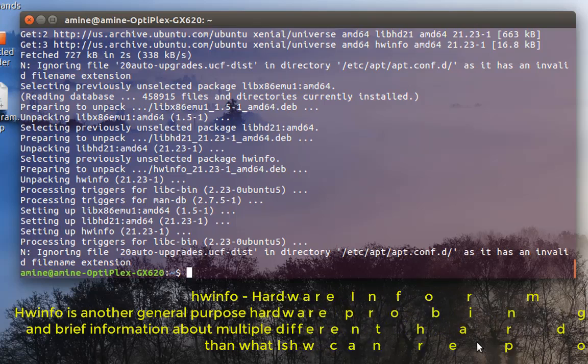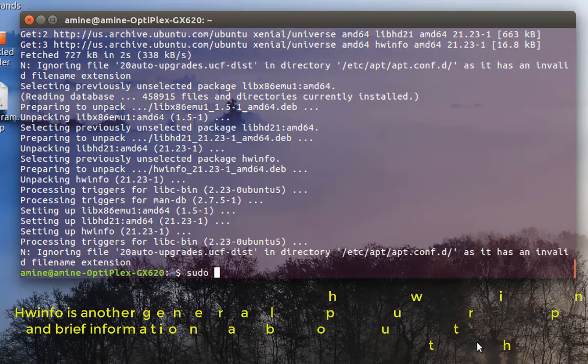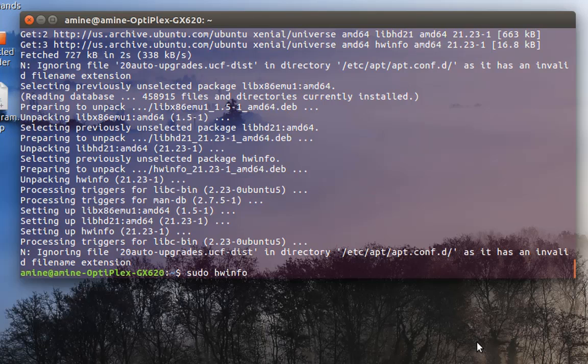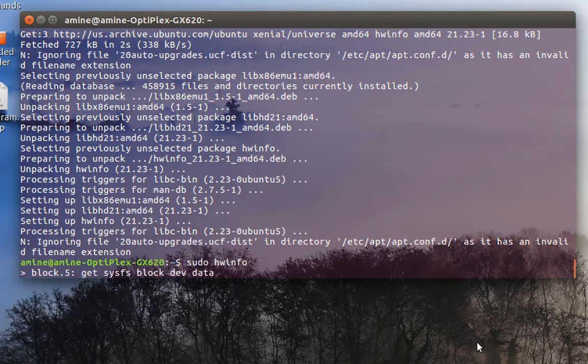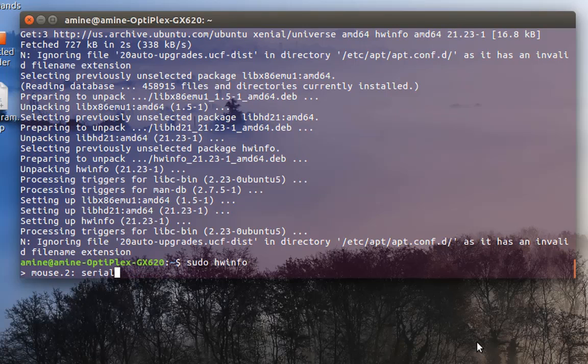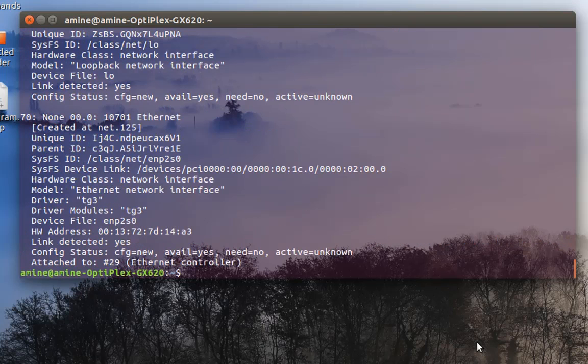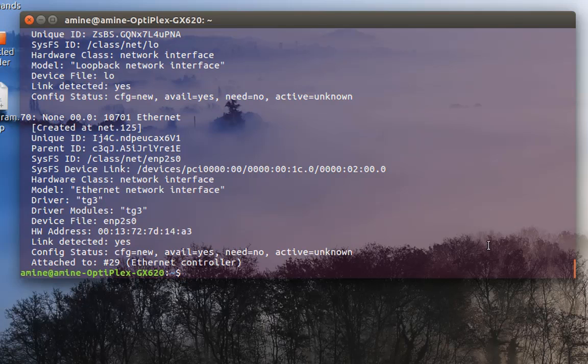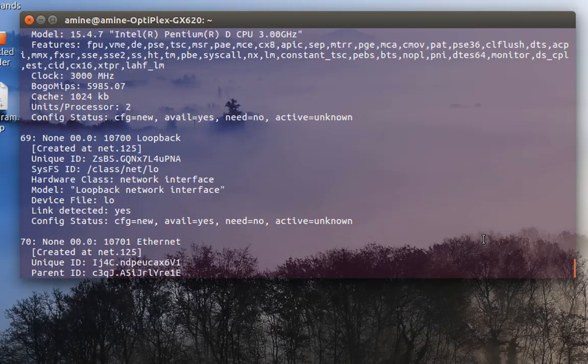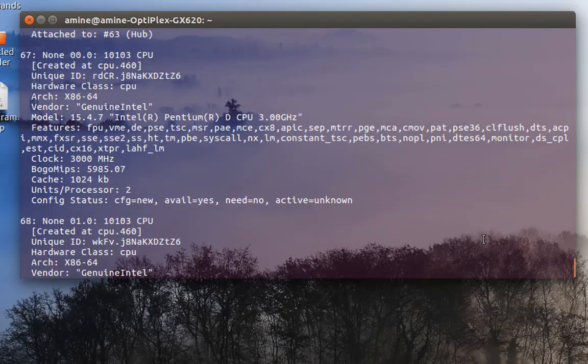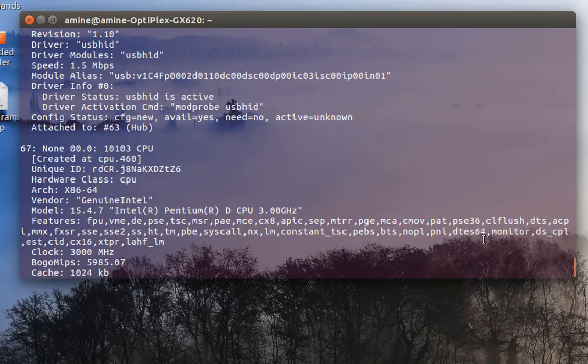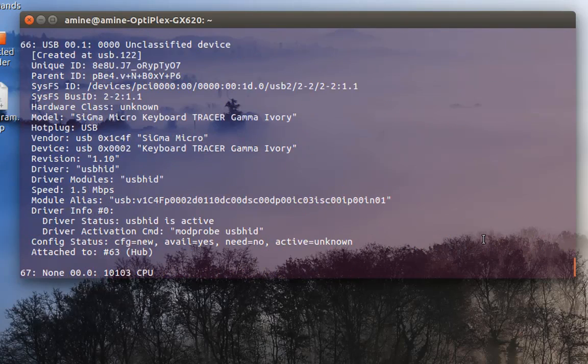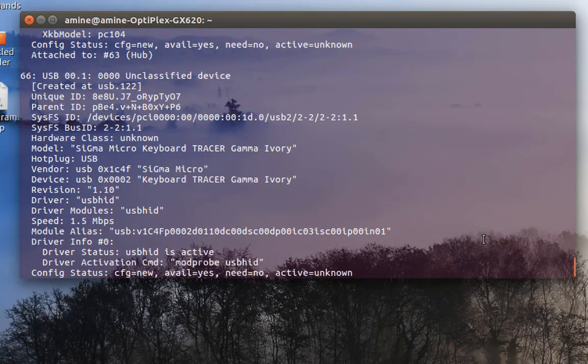So this command will give me also information about my hardware. Always with the root privileges, hwinfo or hardware info. So it will scan all my hardware information and display it. This command is not built-in, so you have to install it. As you can see now, I have a bunch of information also related to my system.